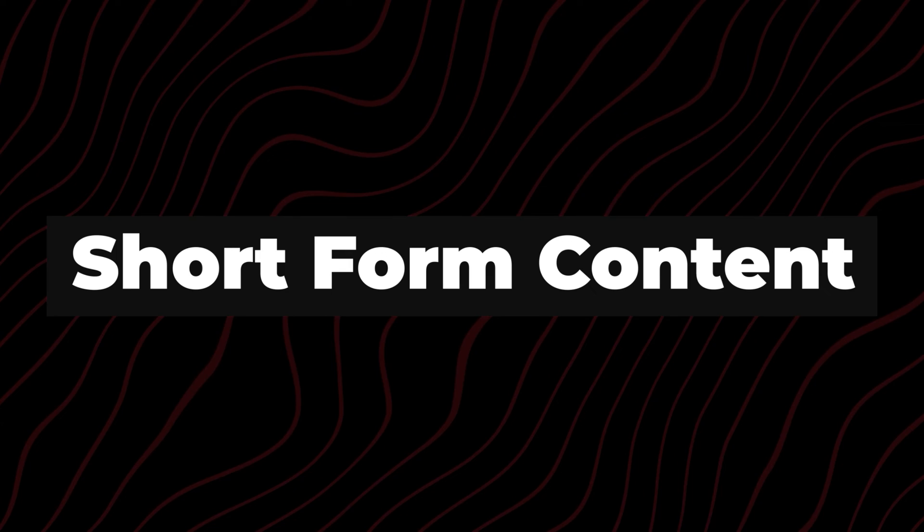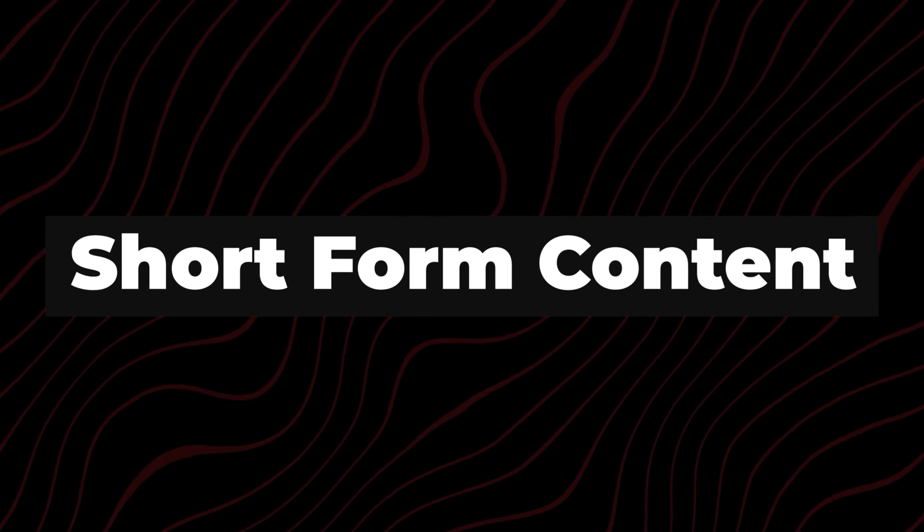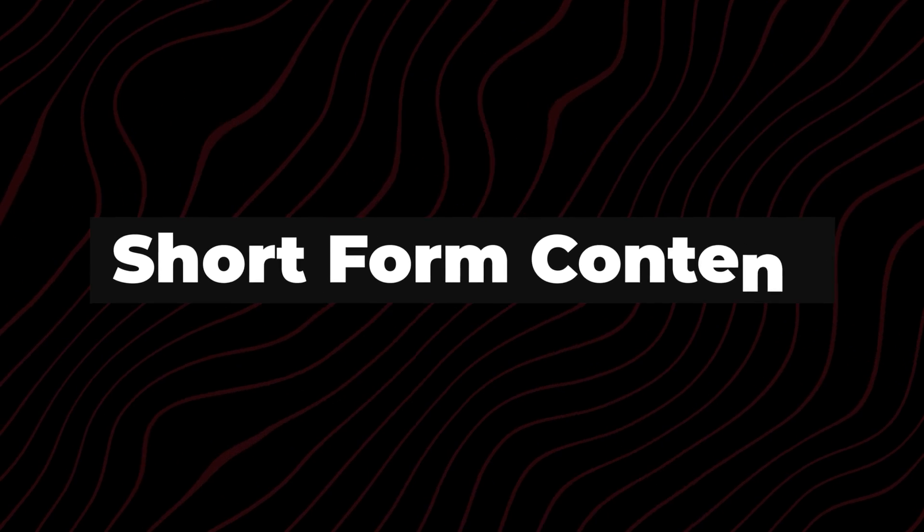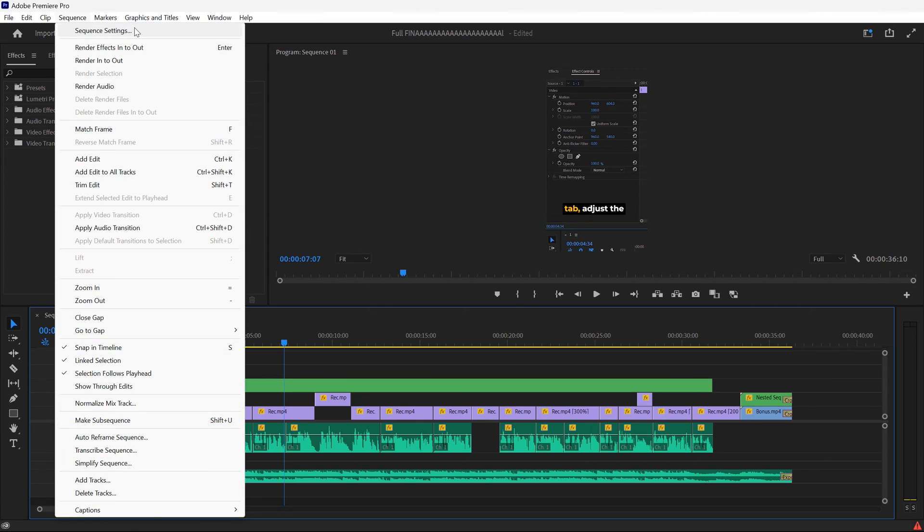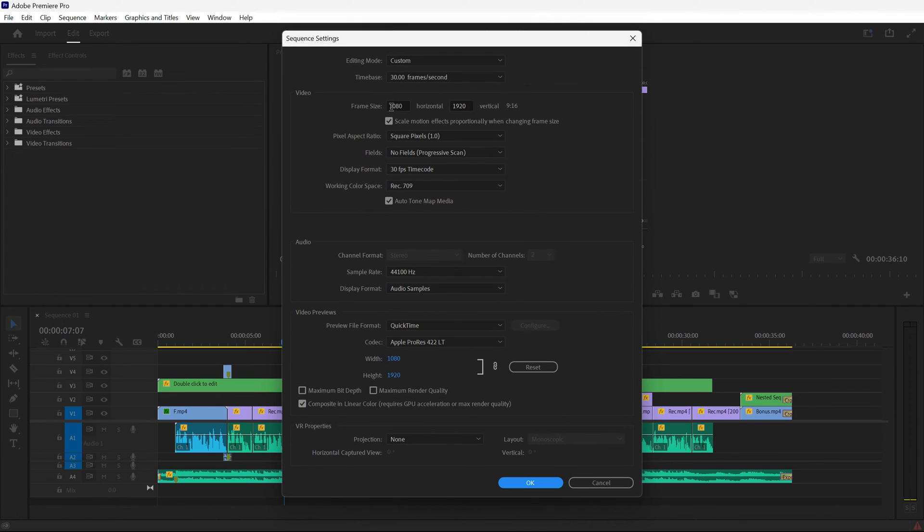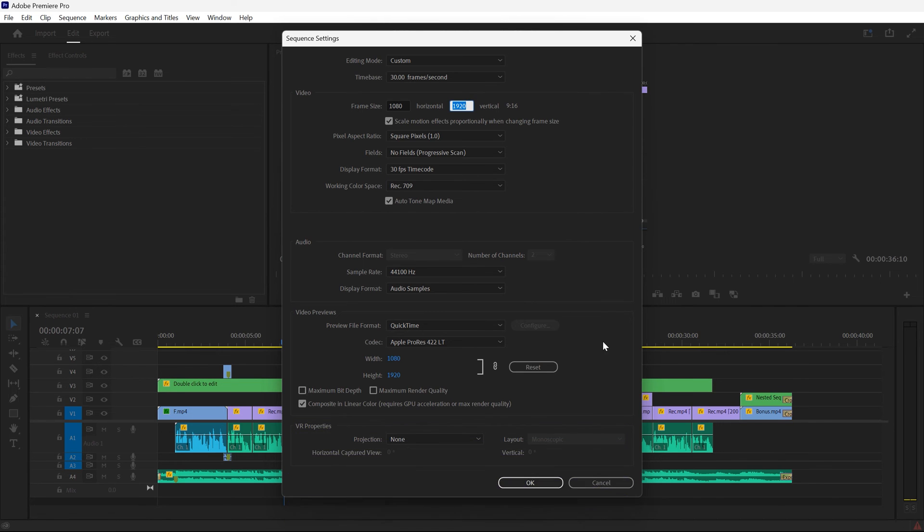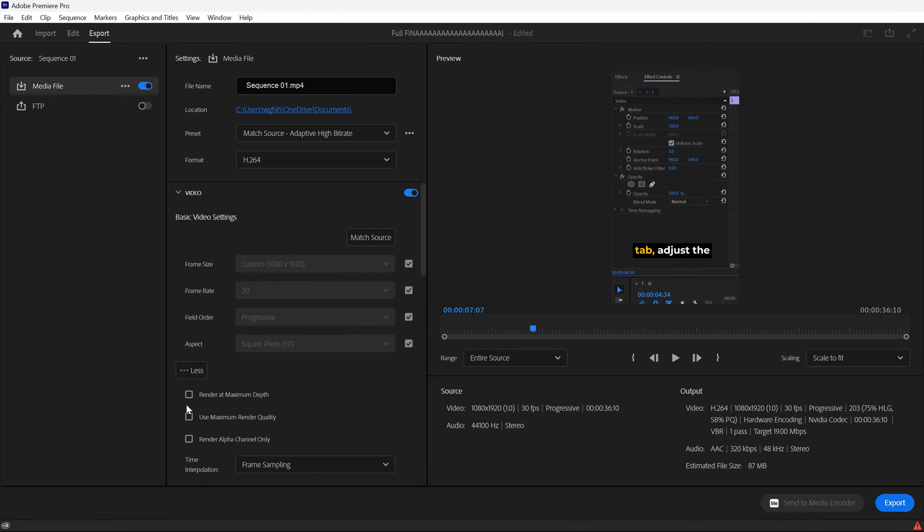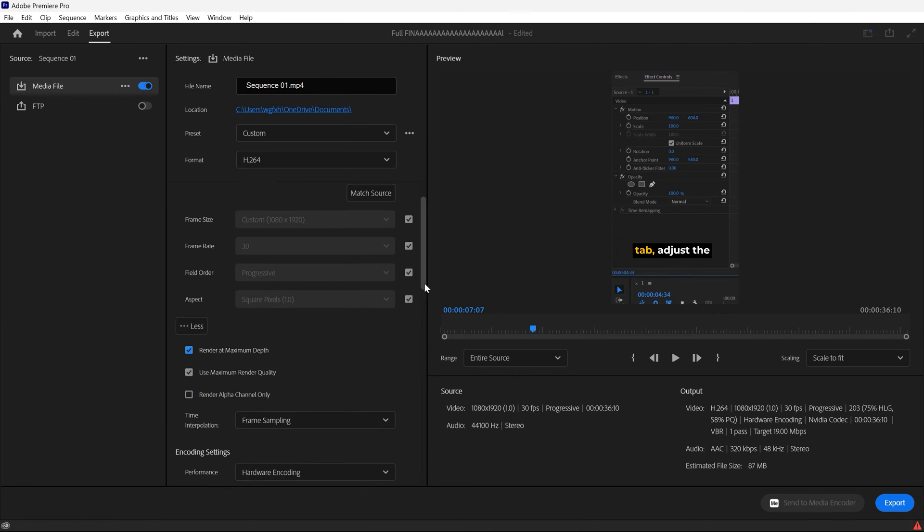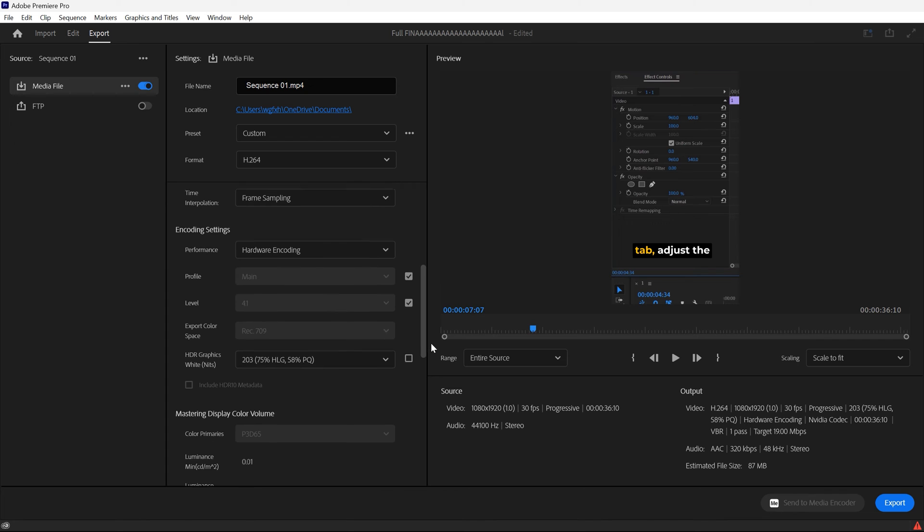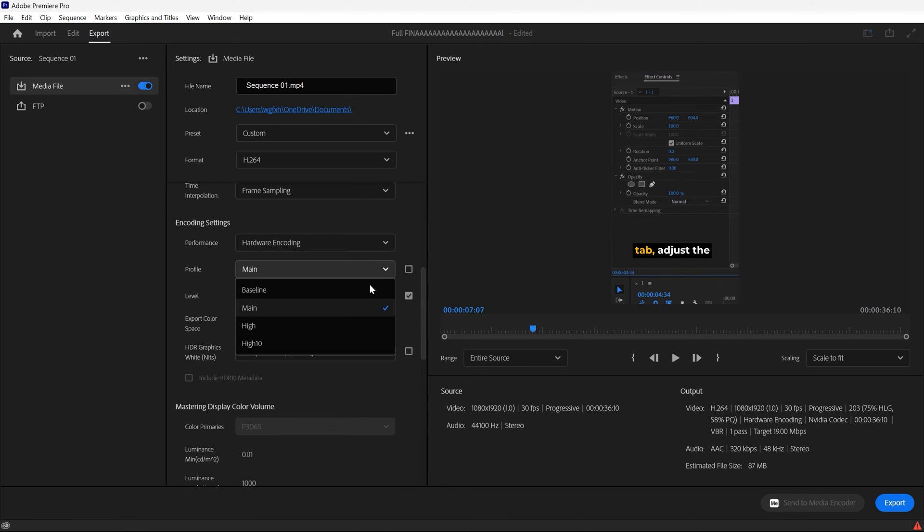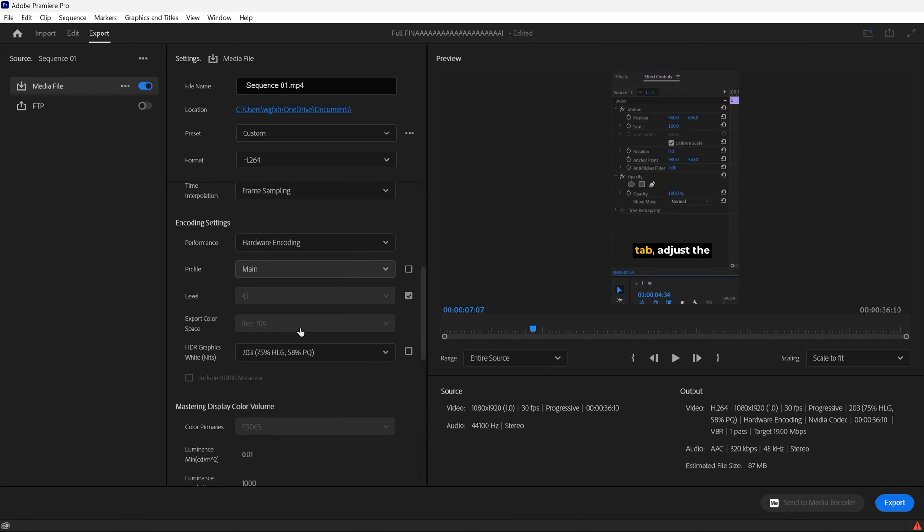Let's talk about short-form content for Instagram Reels or TikTok. The most important thing to keep in mind is the aspect ratio. So I always recommend checking your sequence settings and making sure your width is 1080 and your height is 1920. Before you export your video, same thing as before, Match Source Adaptive High Bitrate. We just want to export the 1080 by 1920 source. And then when we scroll down, the same thing as before, we'll change the profile to High, Hardware Encoding.